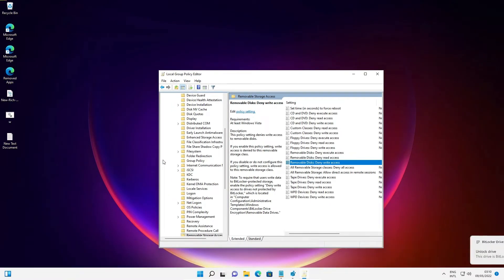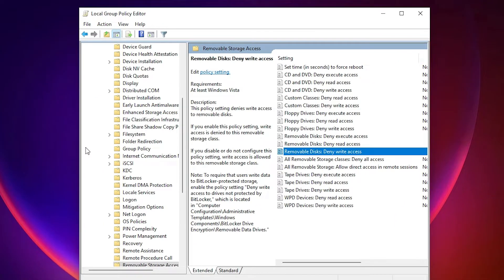Now your pen drive is disabled from your PC. If you attach any pen drive it will not be detected by your PC, and no one can attach any pen drive to your PC.